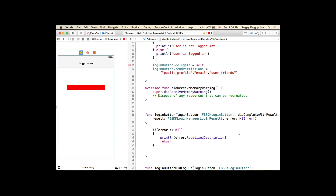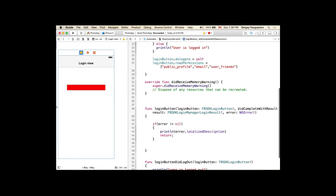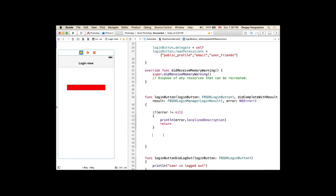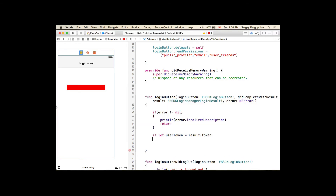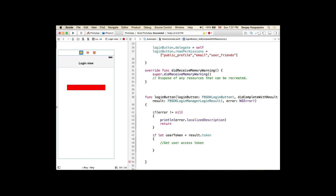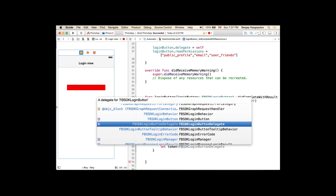We don't want to continue if there's an error — we'll just display a message and return. If there's no error, we use 'if let userToken = result.token'. We'll create a new variable called token of type FBSDKAccessToken and get it from the result. When we have the access token, we can print it for preview.